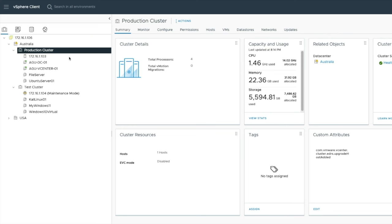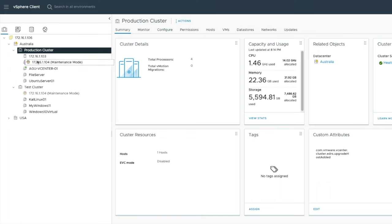We're here in our vCenter. We've got our production cluster with host 103 and our test cluster with host 104. This host is still in maintenance mode. What I'm going to do, just for the purpose of this demo, is move that 104 host into my production cluster.